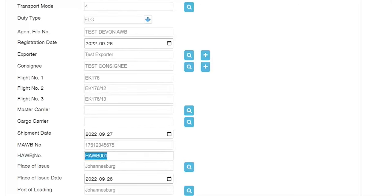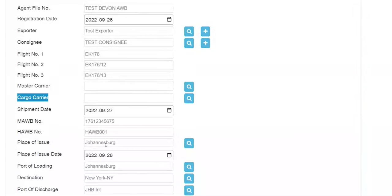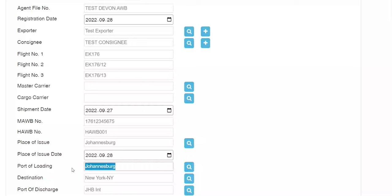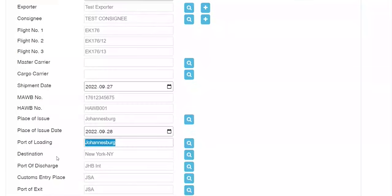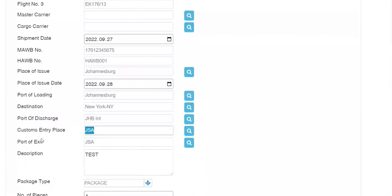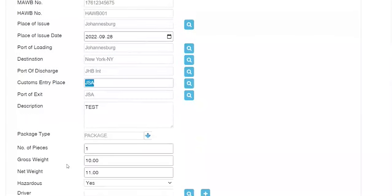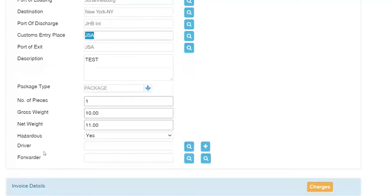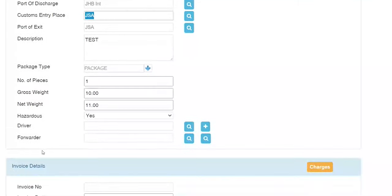Your house airway bill number — if inserted, then your cargo carrier code becomes mandatory. Place of issue: Johannesburg. The place of issue for documentation and the port of load could be Durban, as that's where the box might be physically picked up from. Destination: where is it going? And what customs office is it leaving out of? We have a description, package type, your pieces and weight. Is it hazardous? And if it's road freight, who's the driver?